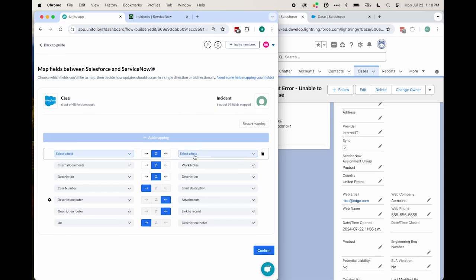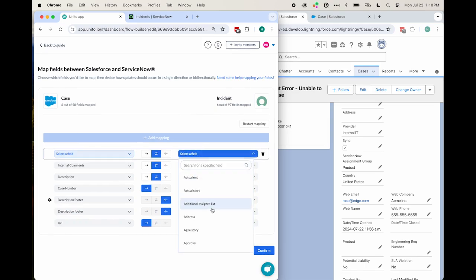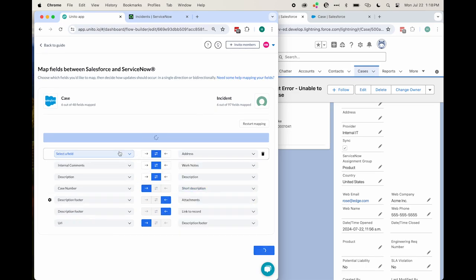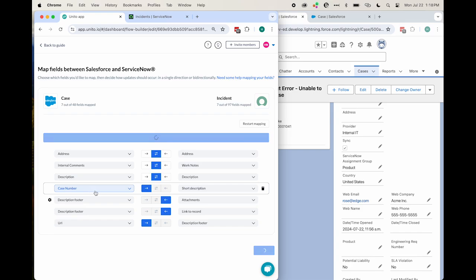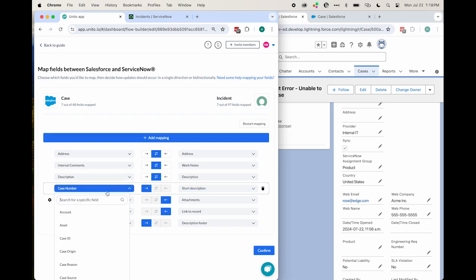Now, Unido knows that two fields, even if they are named differently, contain the same information. In this case, I'm changing case number to subject in the Salesforce case so that the short description matches to the subject or the title of my case.